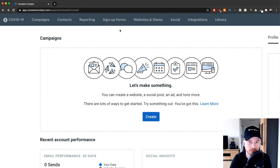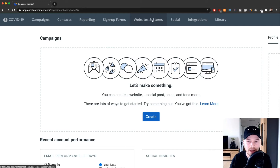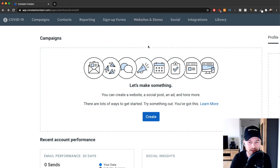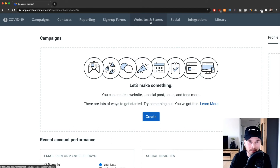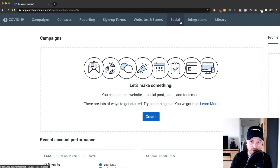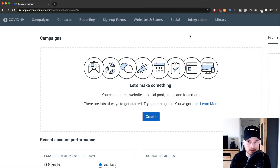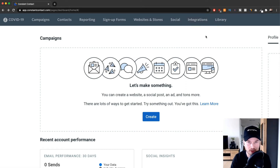There's also Websites and Stores, where you can build entire websites using Constant Contact, though I won't cover that here since this tutorial focuses on email marketing. Social lets you manage your social media accounts. Integrations is where you connect tools like Shopify. And the Library is where all your files — photos, videos, and content — are stored.